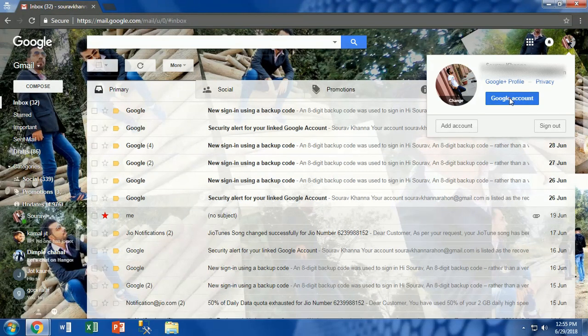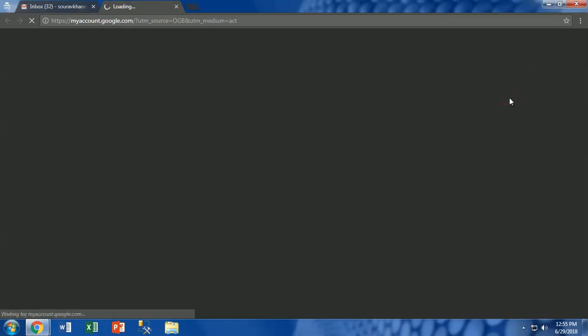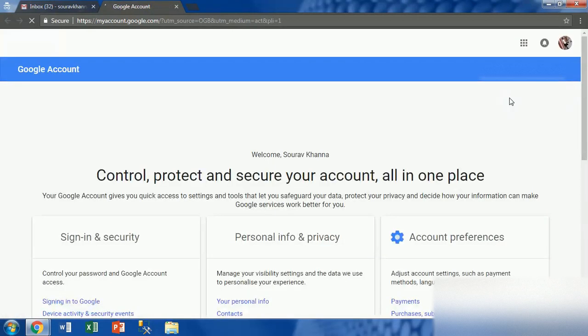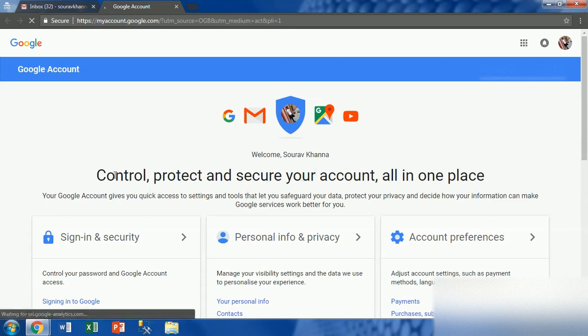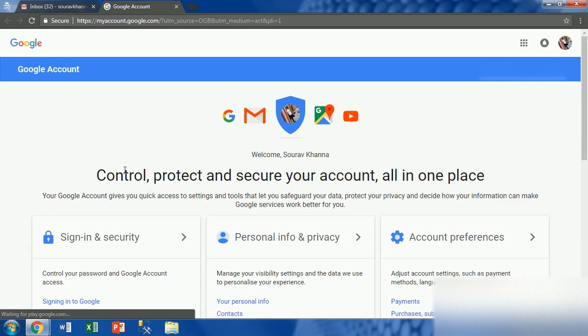First go to the right corner of the web browser onto your Gmail profile as shown in the video. Click on the Google Account. Here you can see the Google Account menu is open.